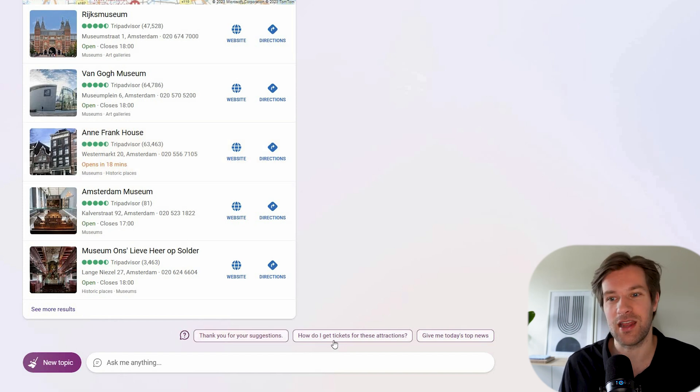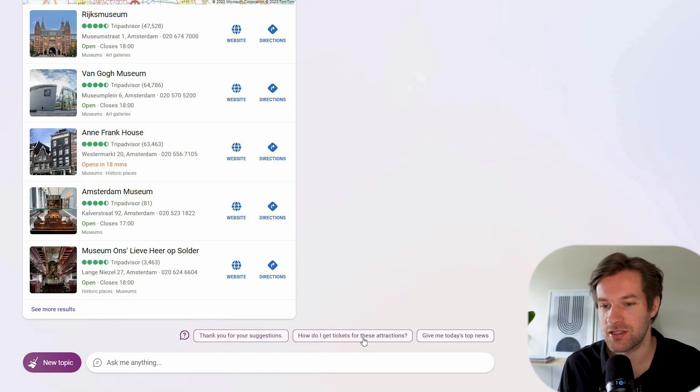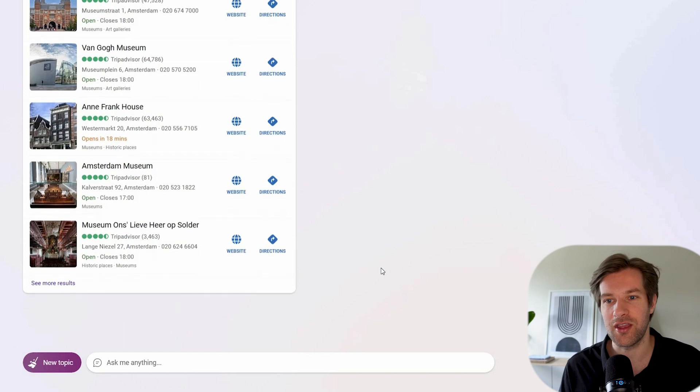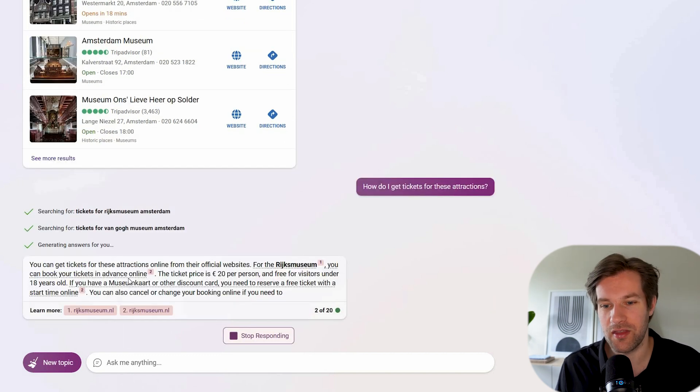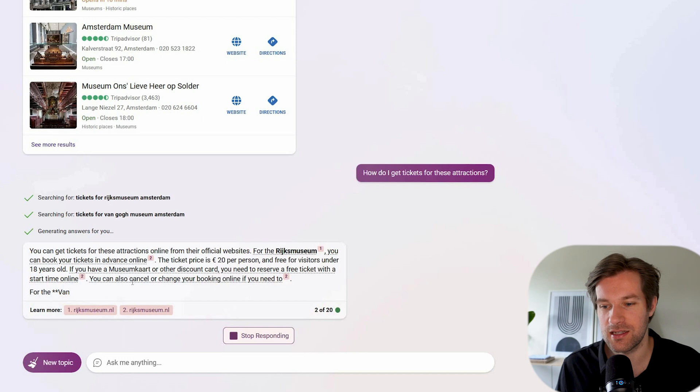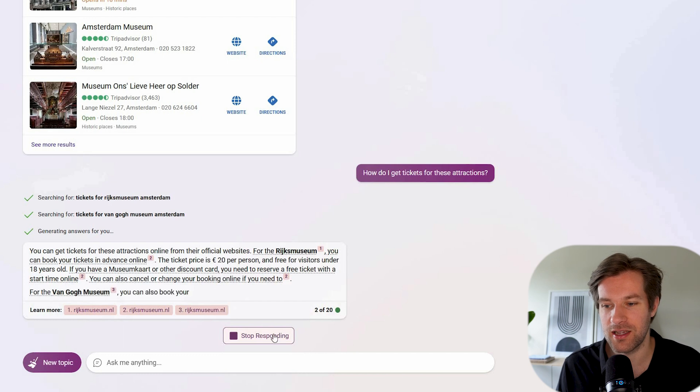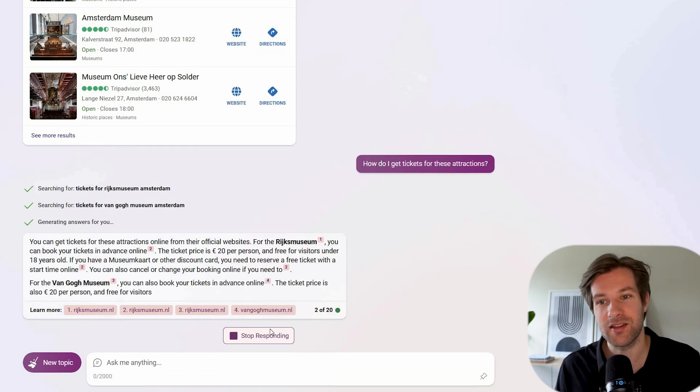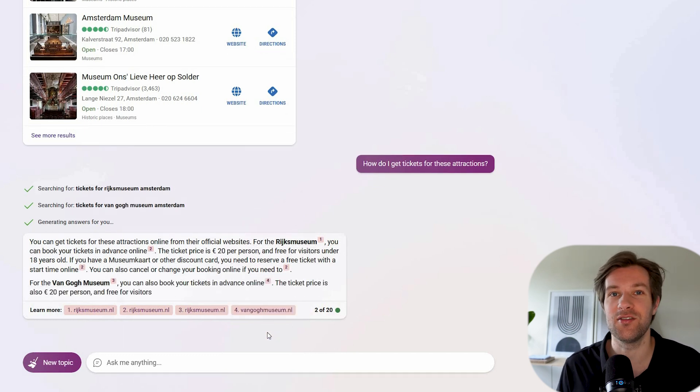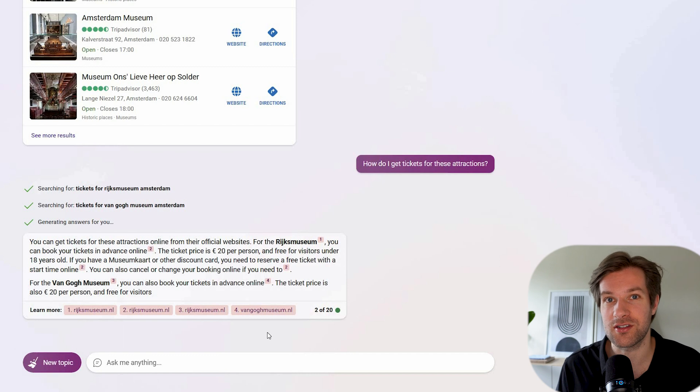That's pretty impressive to have it right here in one app and you don't have to go somewhere else. So you can even ask for how do I get tickets for these attractions. So you keep talking and it's going to keep helping you. It's getting all the information from the websites online. It just keeps going and it's pretty impressive. But this is not all it can do.